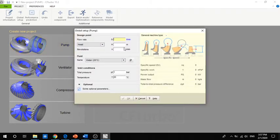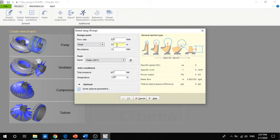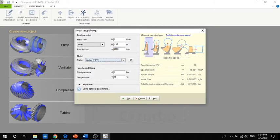For the pump we need to define three different things. First, we have a flow point which is 5 liters per minute. For the head we have about 120 millimeters, which is equivalent to 1.56 meters. And for the revolution RPM we have about 4000 RPM.